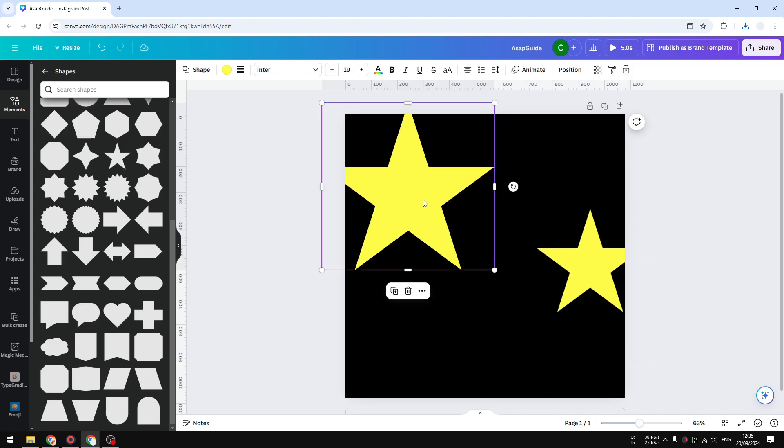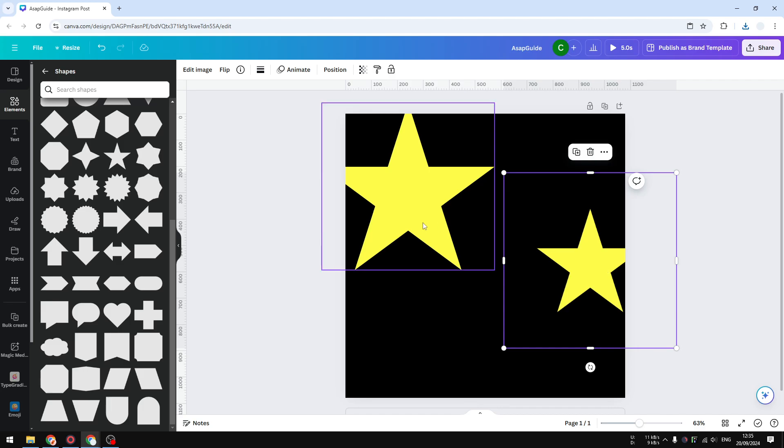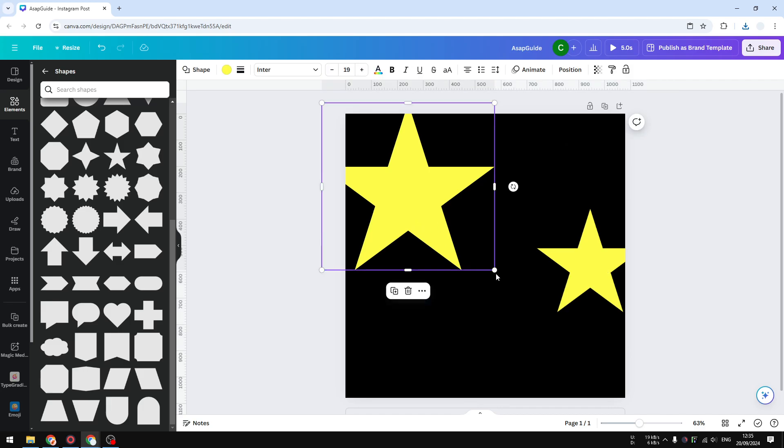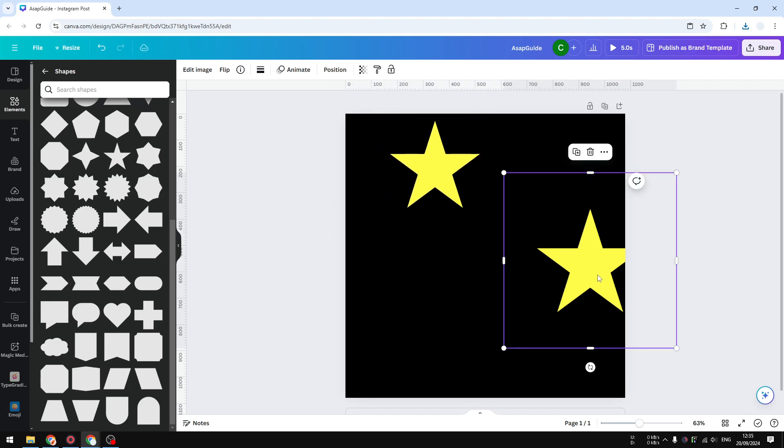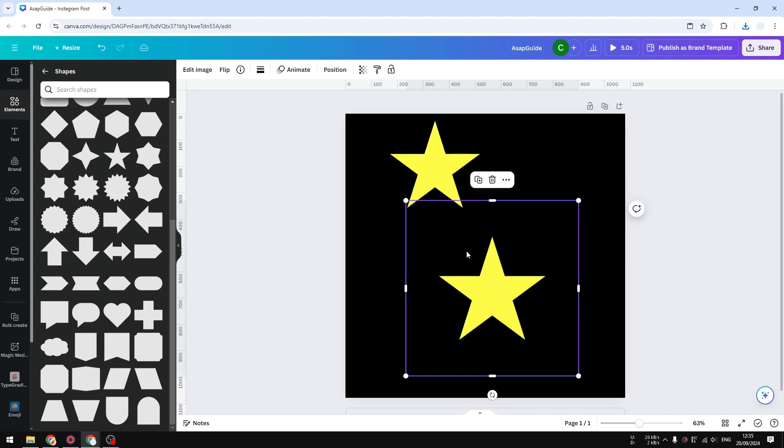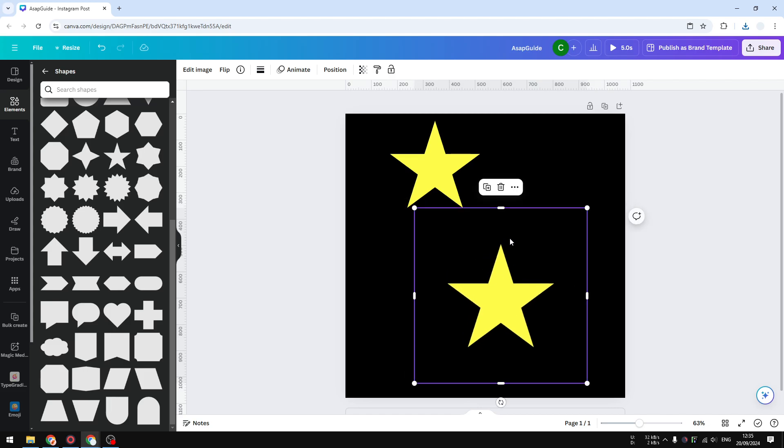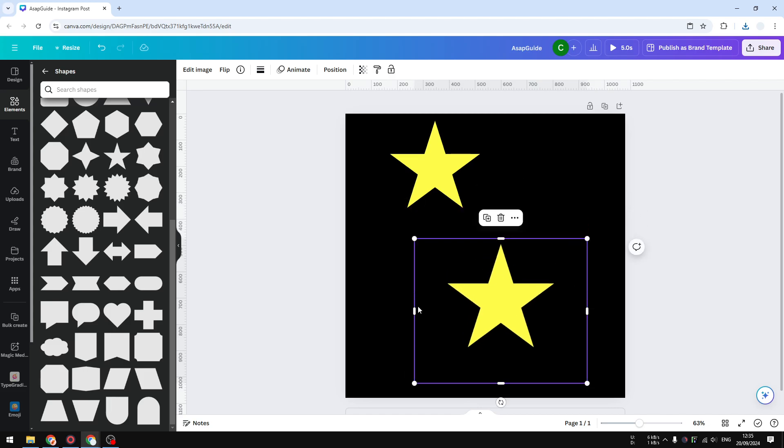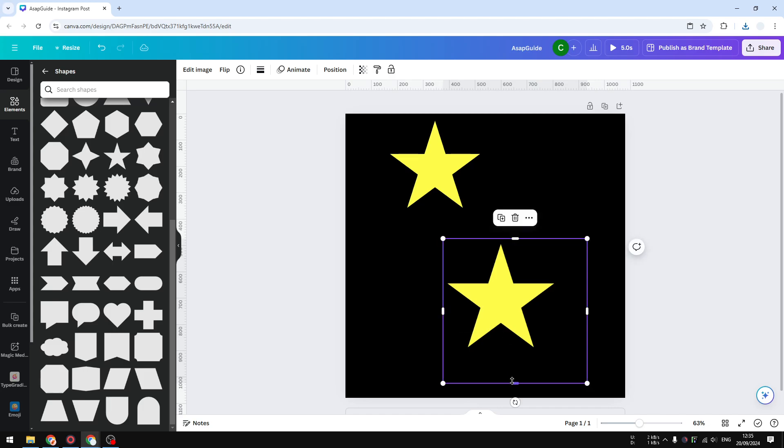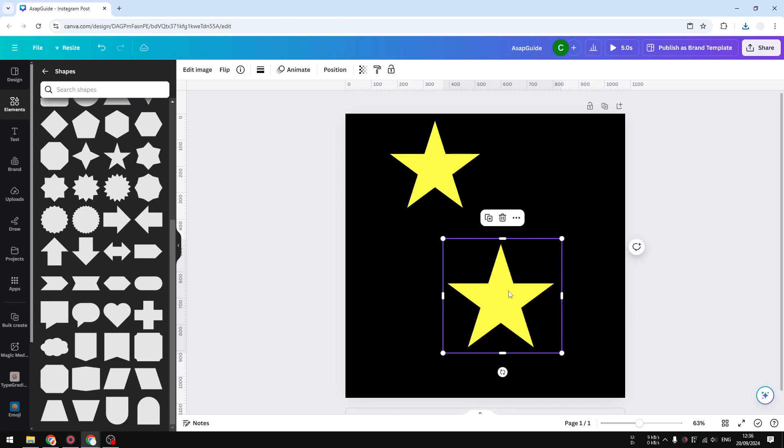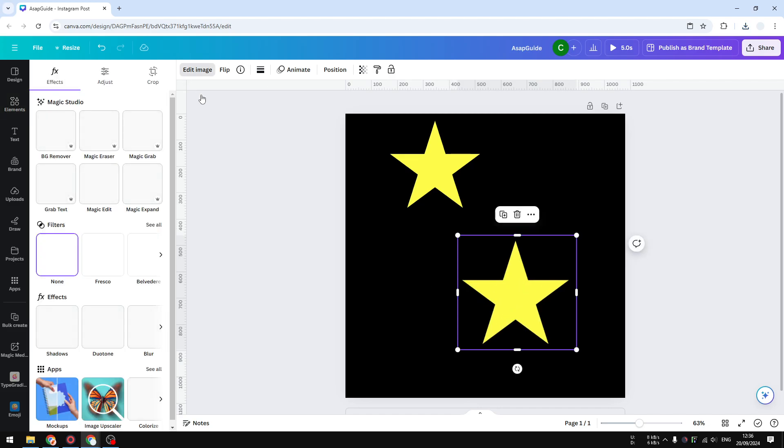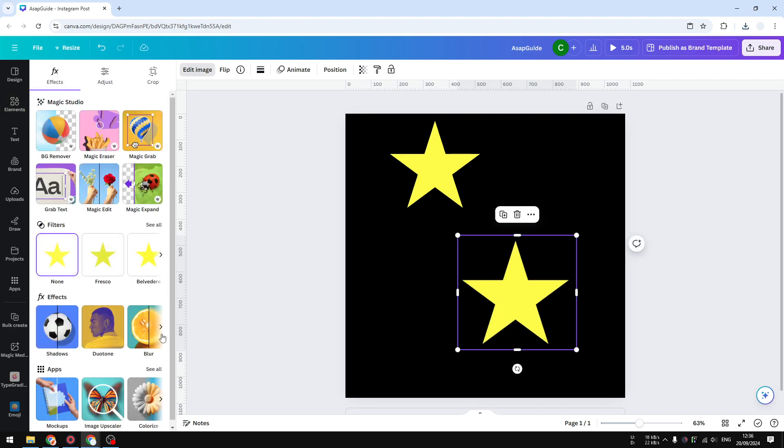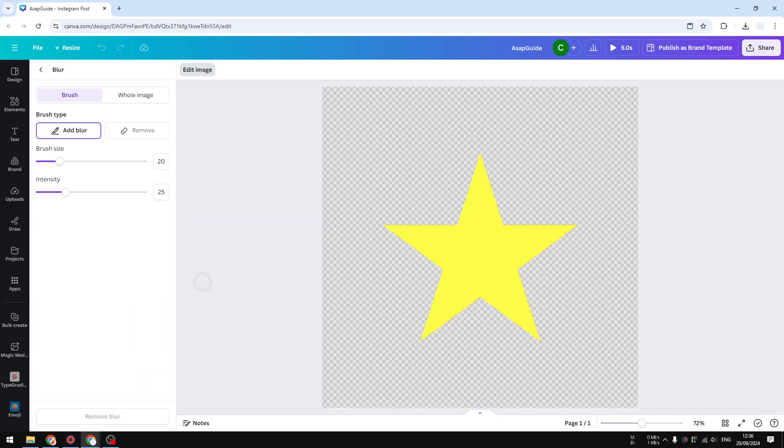They are not exactly the same. One is shape but the other is an image. I should be able to add some blurry effect to this image, to the star image, because now it is no longer a shape. To do that, you're going to click on the image and then click edit image, and on the effects option you want to select blur.